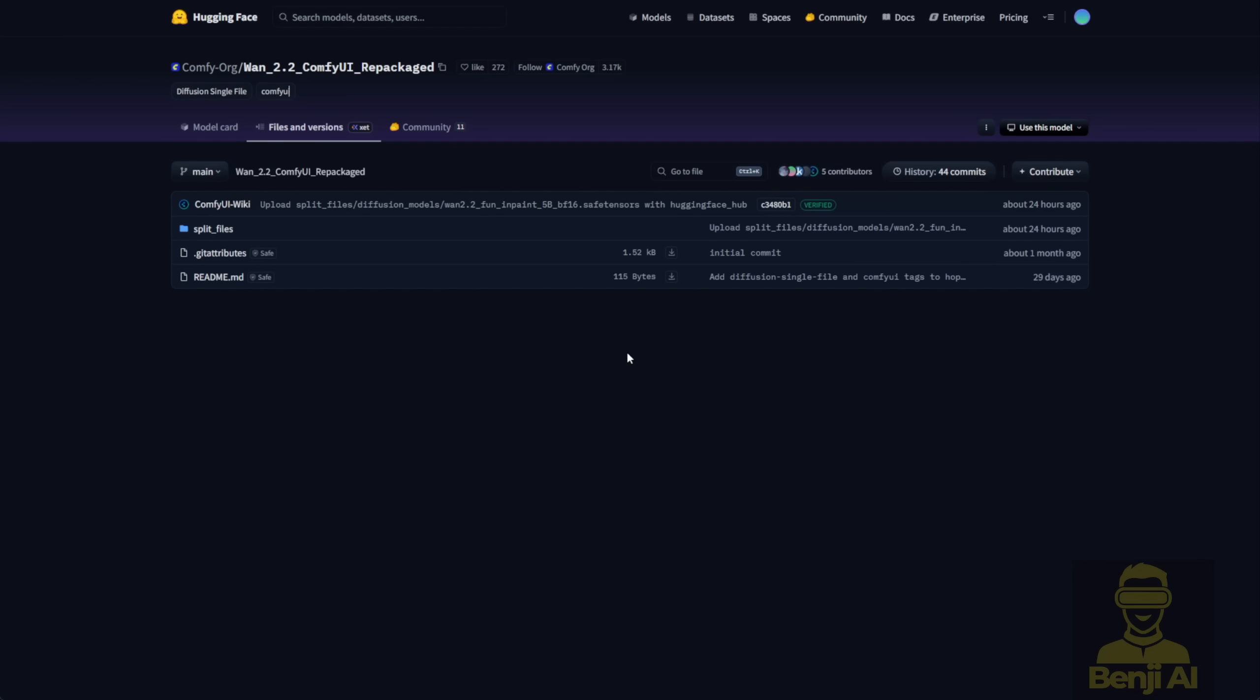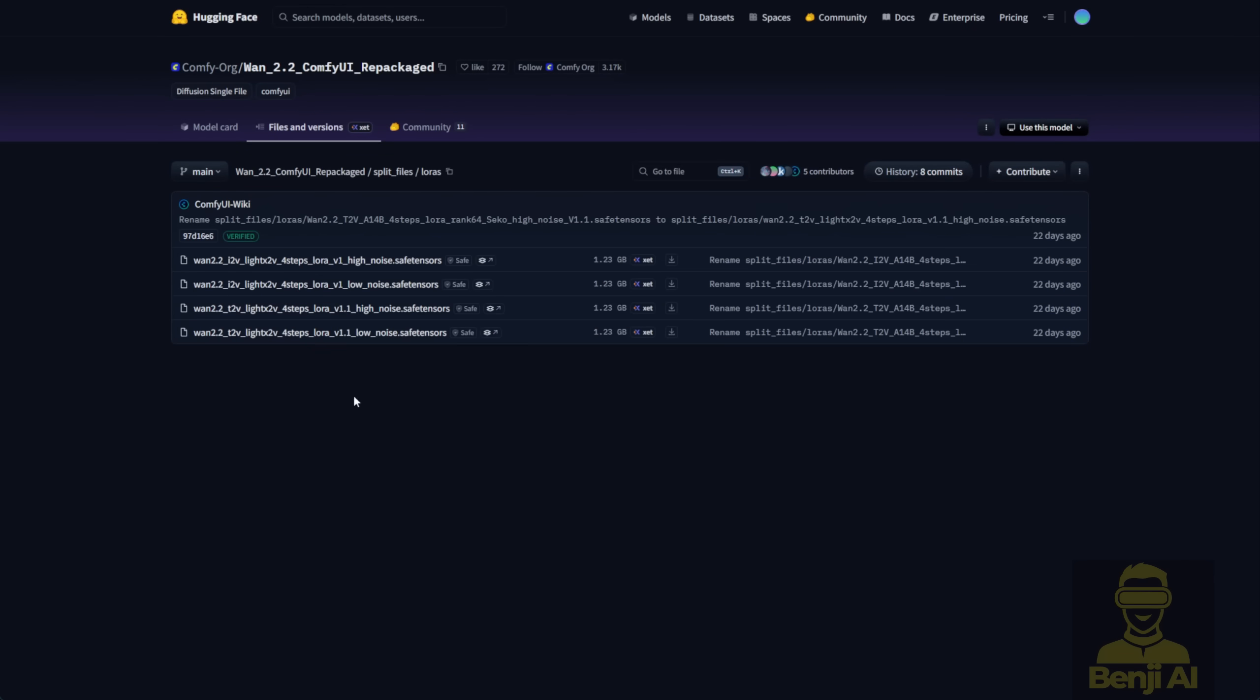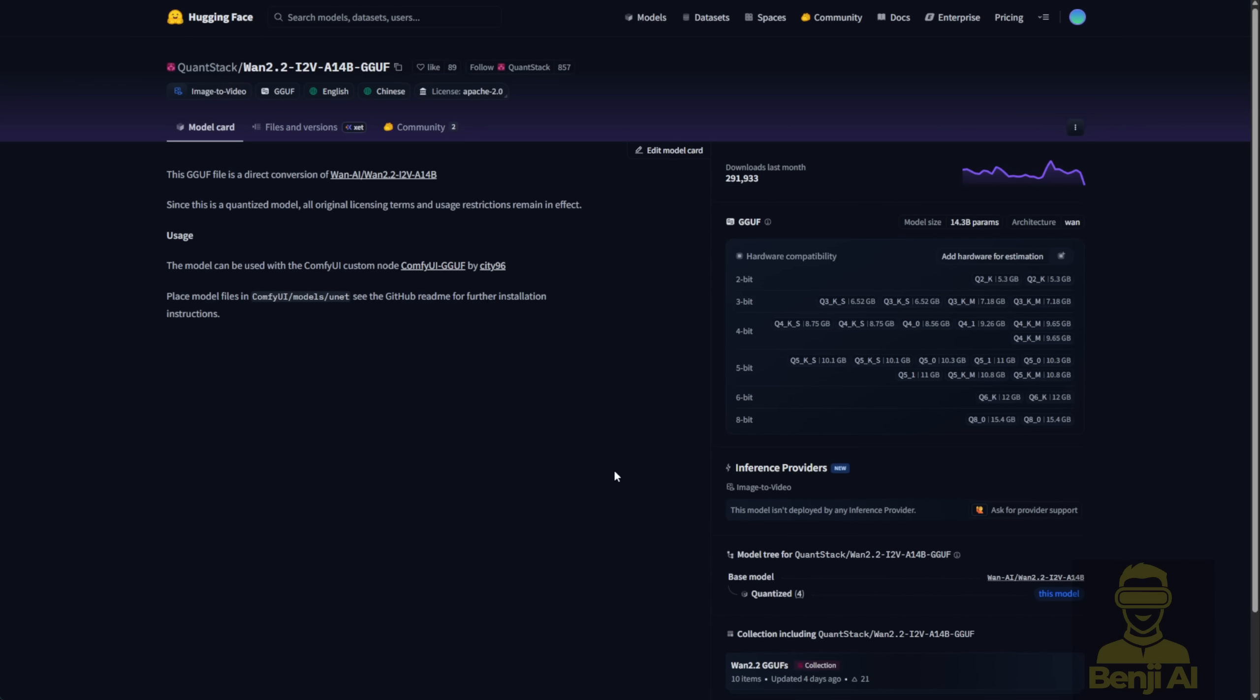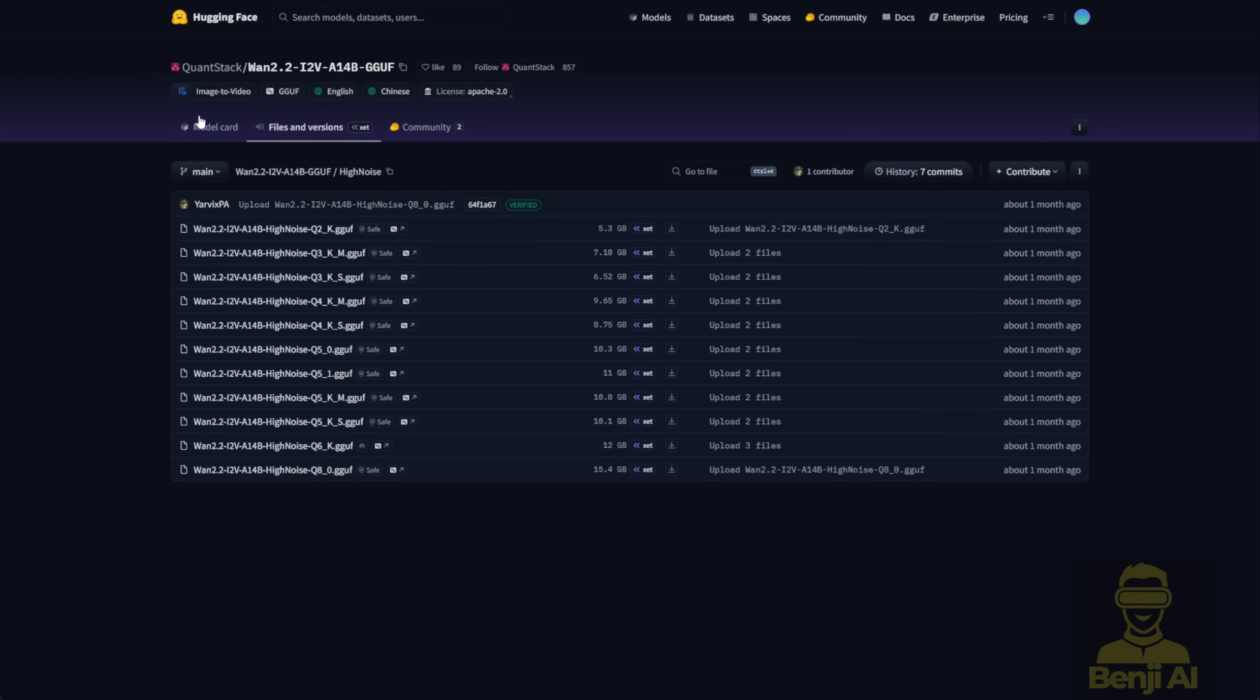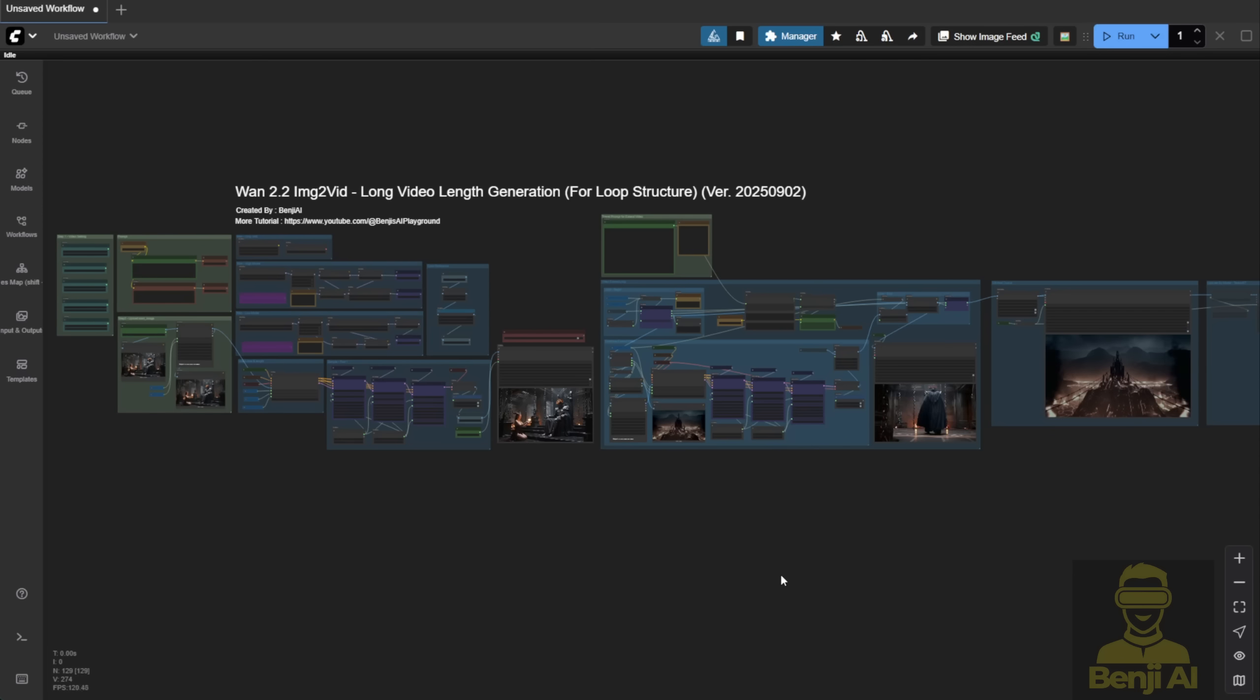First of all, if you don't already have the ComfyUI WAN 2.2 video model, you can grab it from the official ComfyUI repositories. They've repackaged the WAN 2.2 files, the VAE, text encoder, diffusion model and necessary LORAs like the LightX2V LORA for WAN 2.2. If you're running on a low VRAM computer, you'll want to use the lower requirement GGUF quantized models of WAN 2.2. You can find those on the Quantstack Hugging Face repo where they've got different versions including the image to video model from Q2 up to Q8.